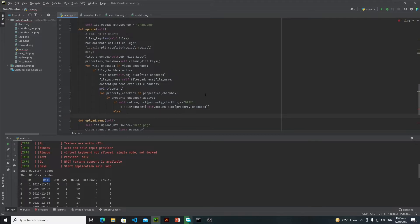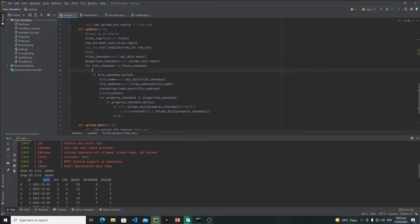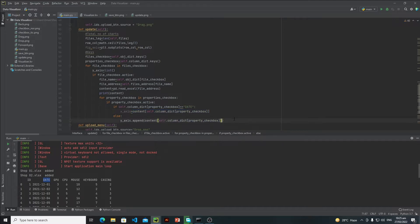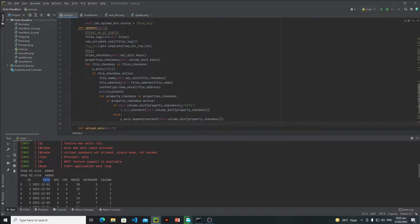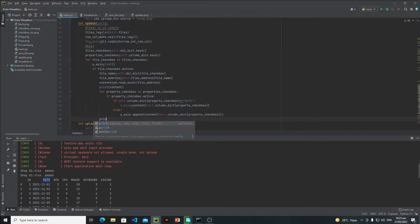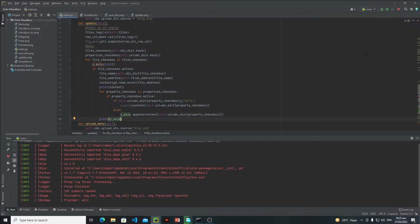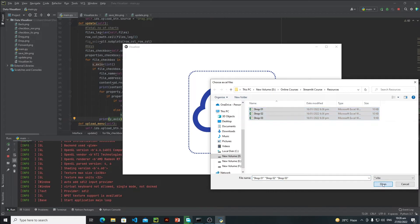After that I will write else — this means that if it is not a date column then I just need to make a list of all of the content. For this purpose I will create y_axis as an empty list, and here I will say y_axis.append and append this content. Outside this for loop I will print y_axis so we can verify the output.